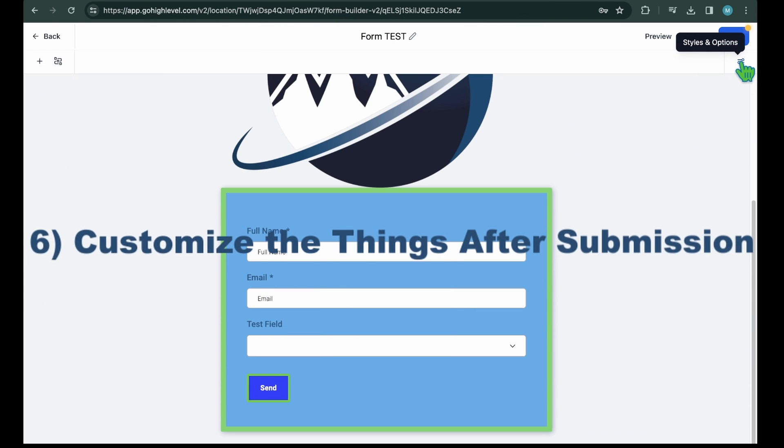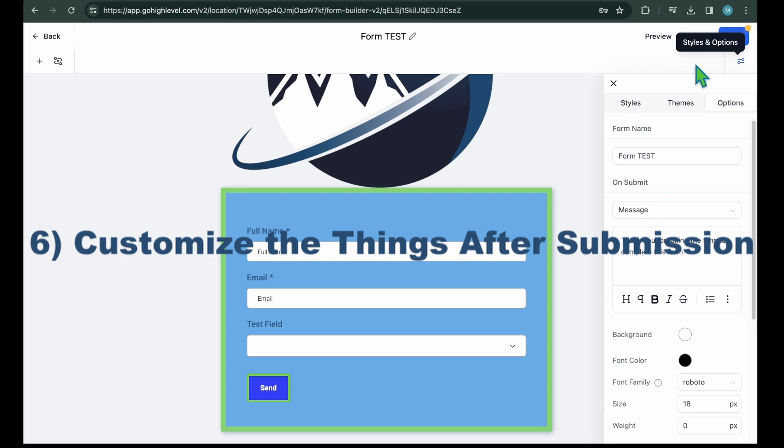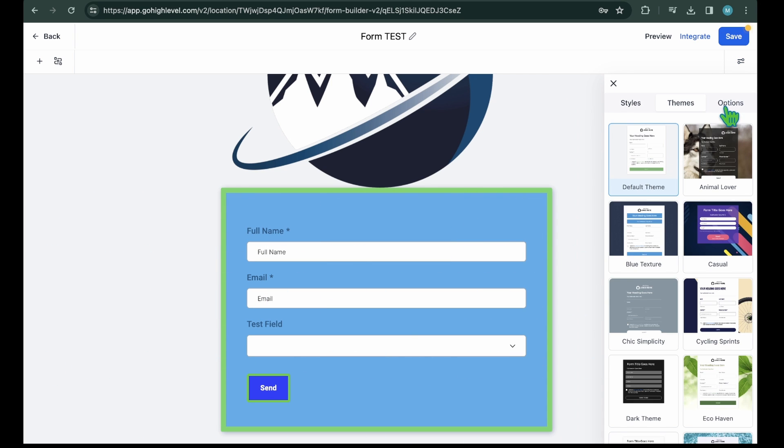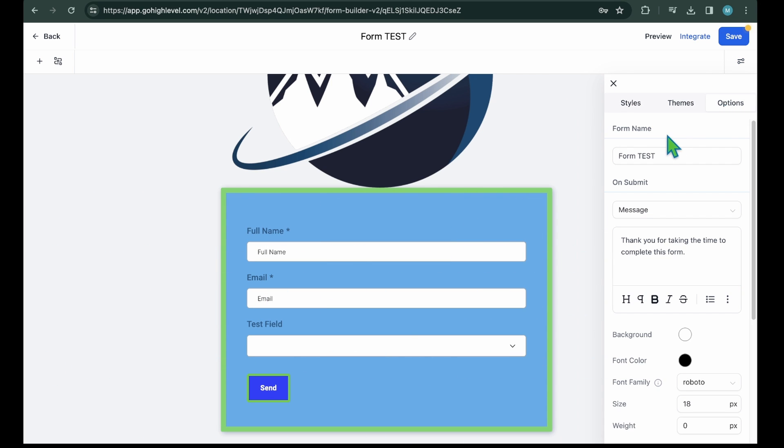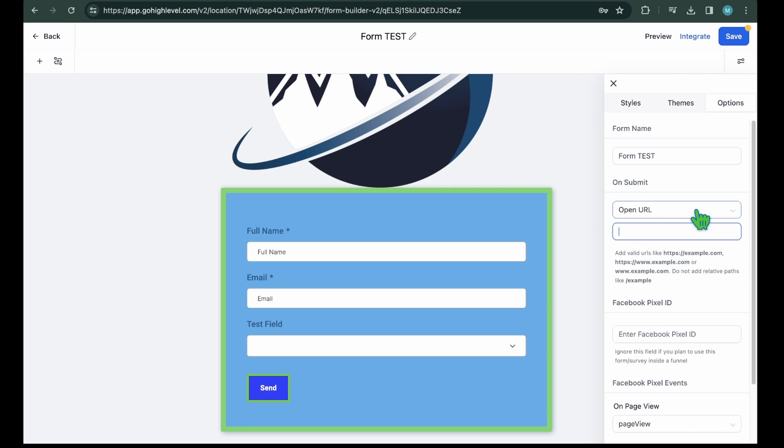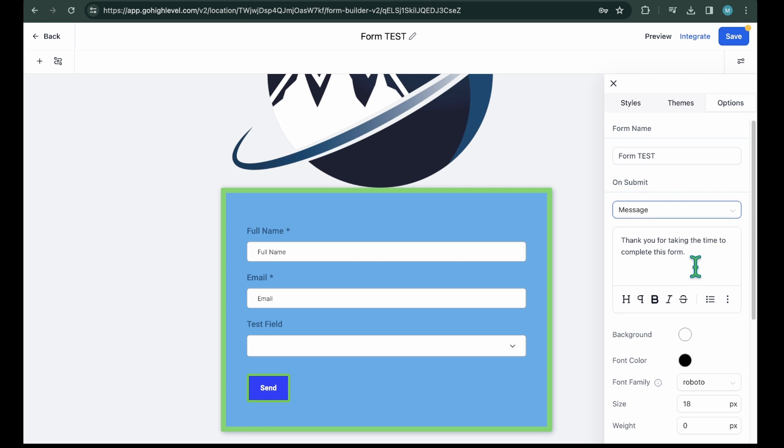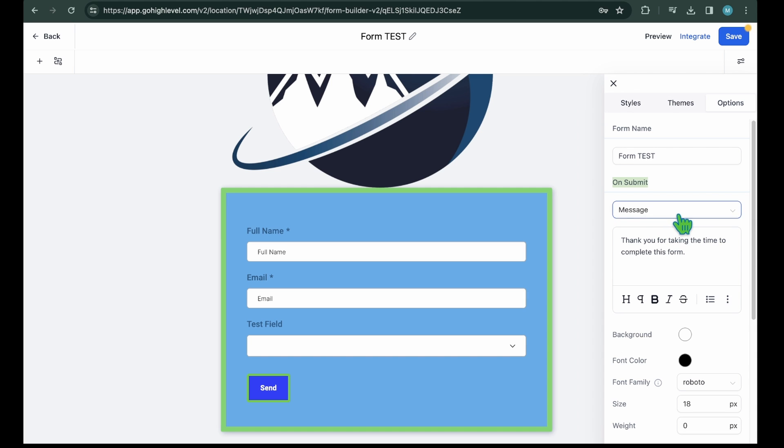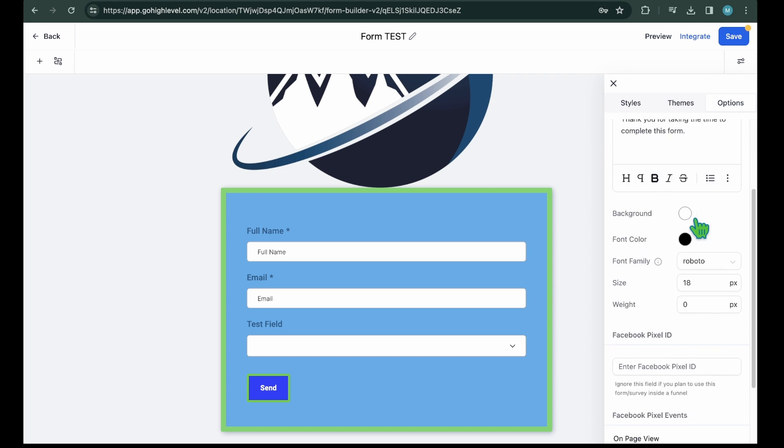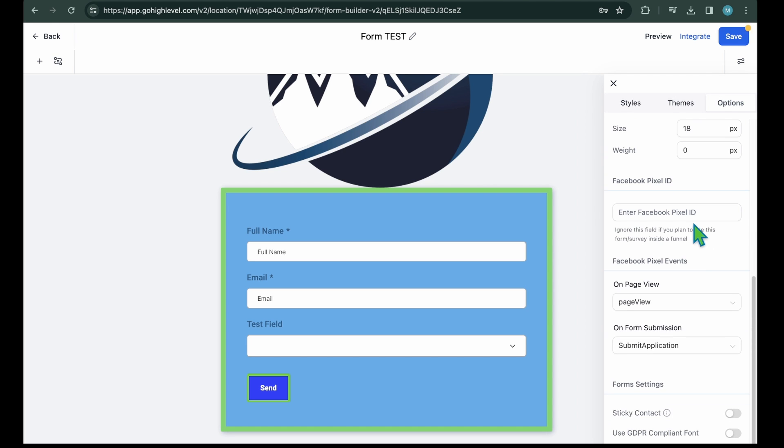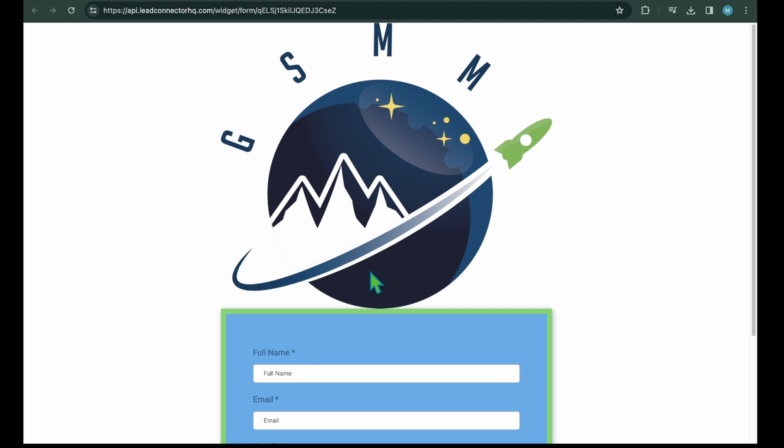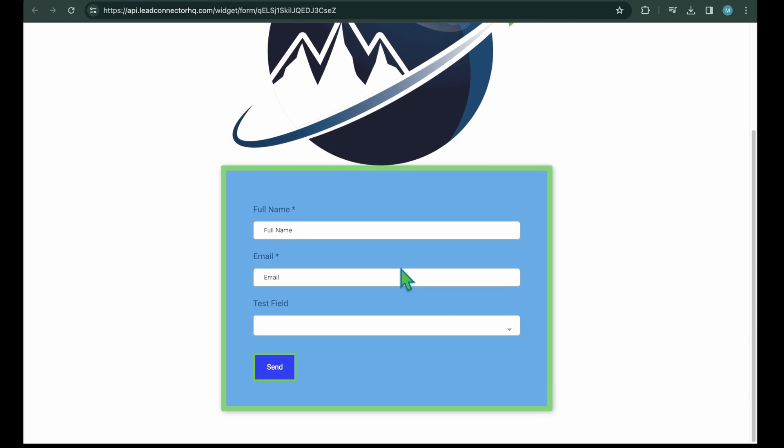Step 6: Customize the things after submission. Following that, you can personalize and design the actions that will occur when the user clicks the submit button. For instance, you can display a thank you message and redirect them to another URL. You also have the option to modify the name of your form. While this name won't be visible to users, assigning it a unique name can help distinguish it from other forms. Lastly, there are options to add a Facebook Pixel ID for tracking and triggering relevant events. After completing these steps, remember to click Save. Additionally, you can preview the form by selecting Preview from the top menu.